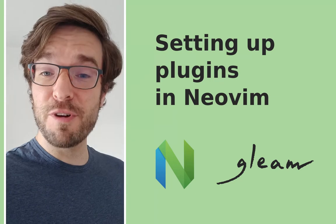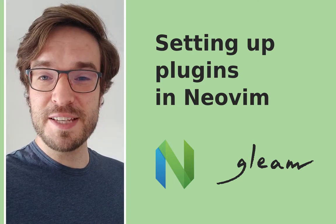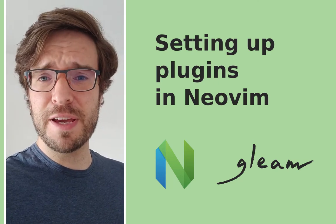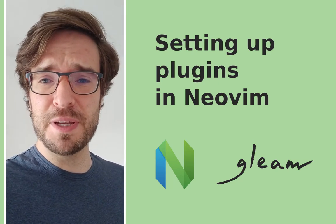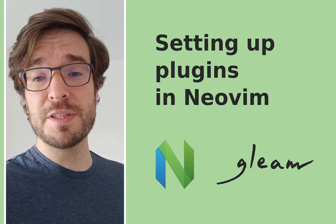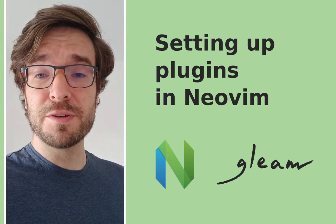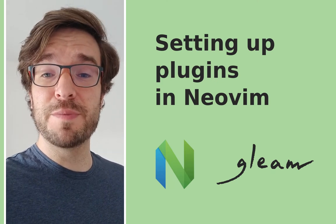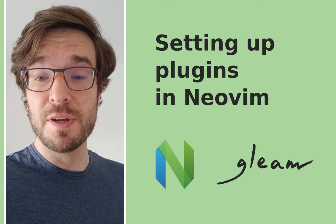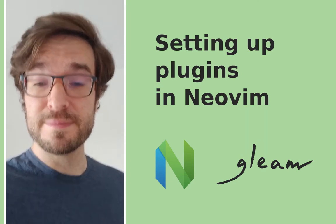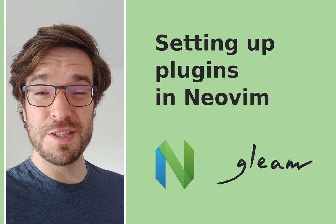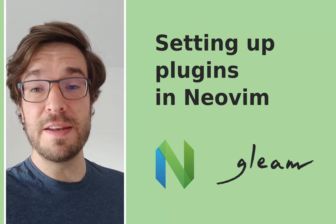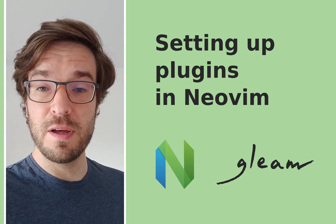Vim is a surprisingly popular text editor considering it has an unintuitive interface for beginners. If you look at the 2019 Stack Overflow survey you'll see that 25% of developers who responded like using Vim. Vim was first released in 1991. NeoVim is a fork that happened in 2015.